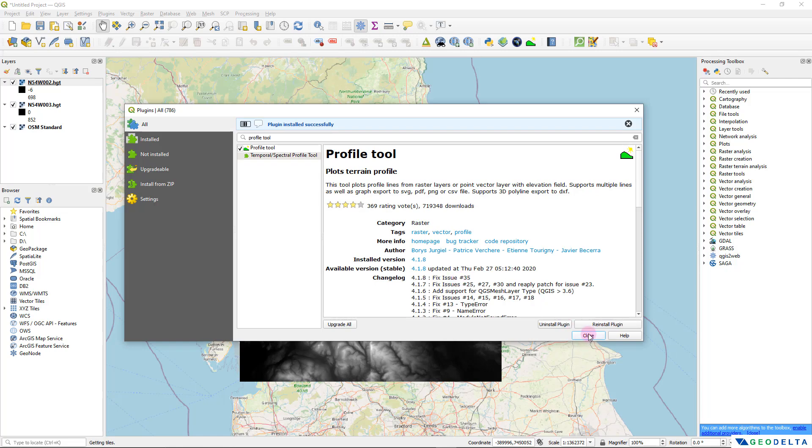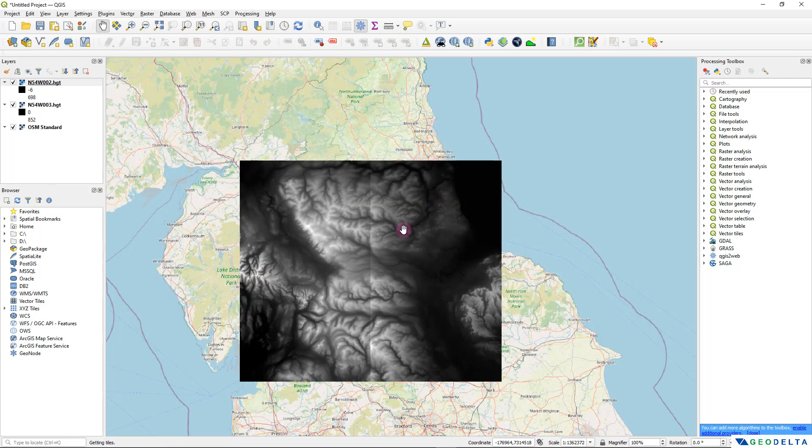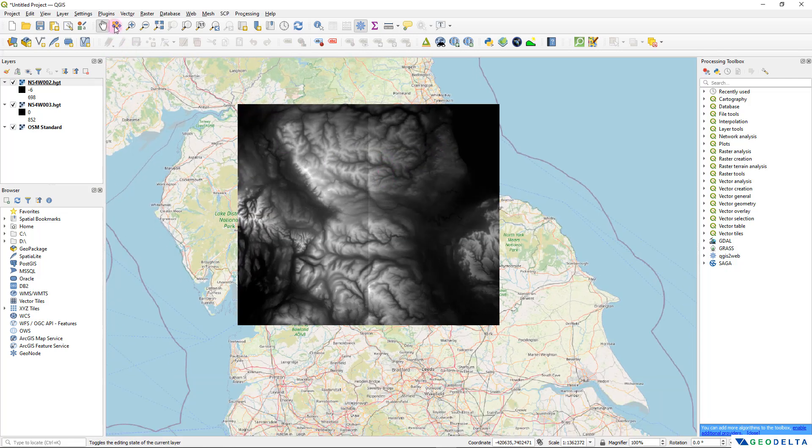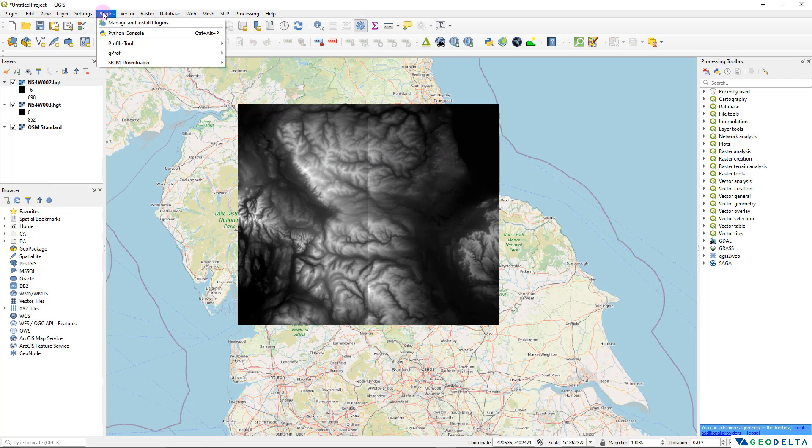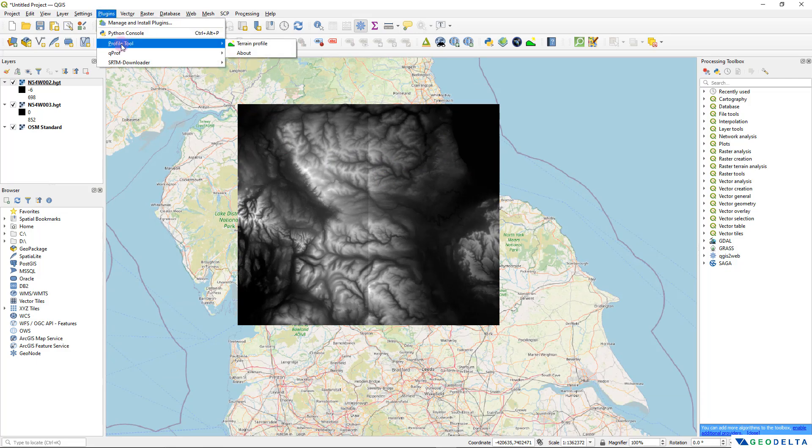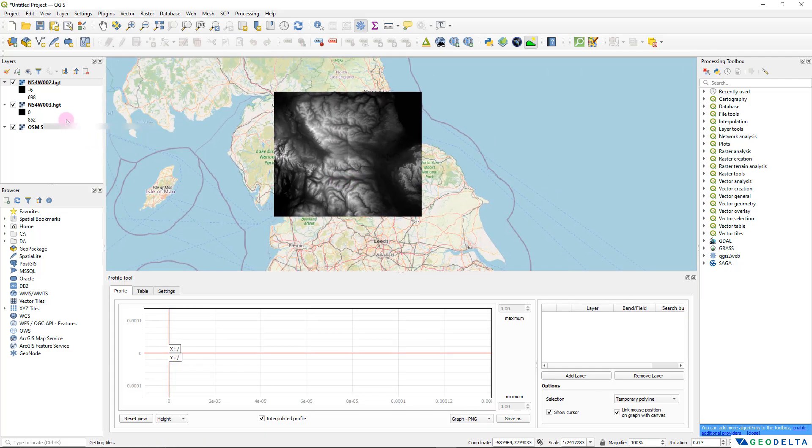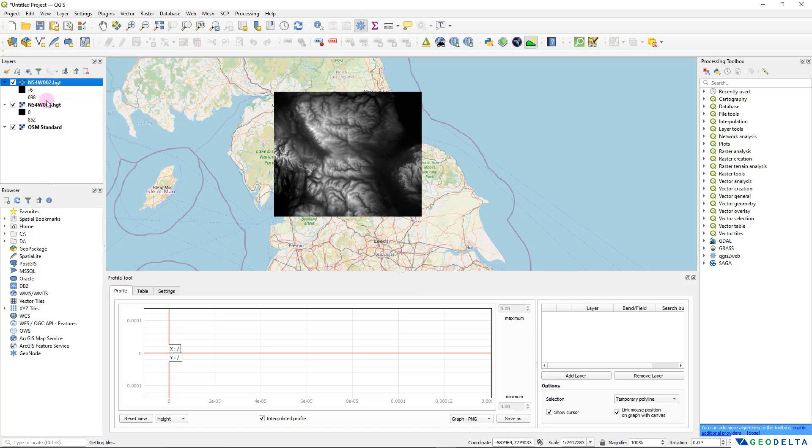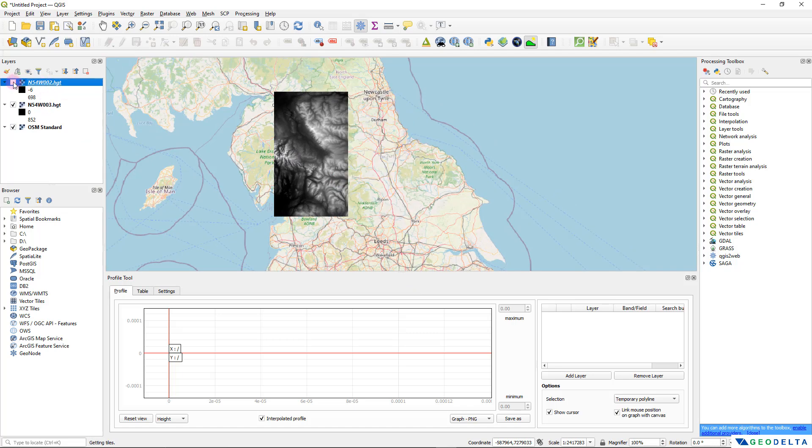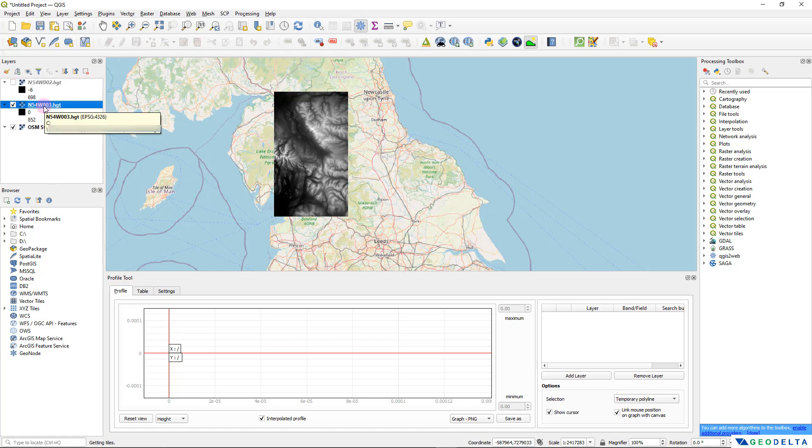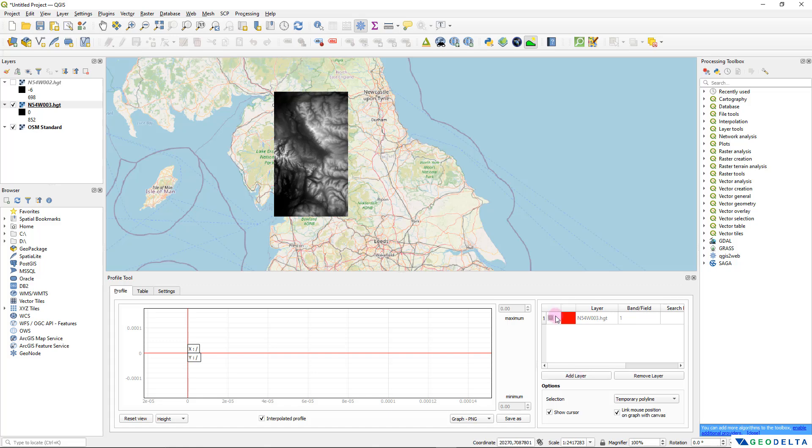That was quick and after that I'm going to head over to plugins again and you will see this profile tool appearing with this kind of an icon. I'm going to click on this terrain profile option. This is it guys. All you have to do is make sure that you have selected the correct file. Out of these two I'm going to deactivate one and for the time being I'm just going to work on this file. I'm going to make sure that I have selected this file and after that I'm going to click on this add layer button. You can see that that layer got added right here.